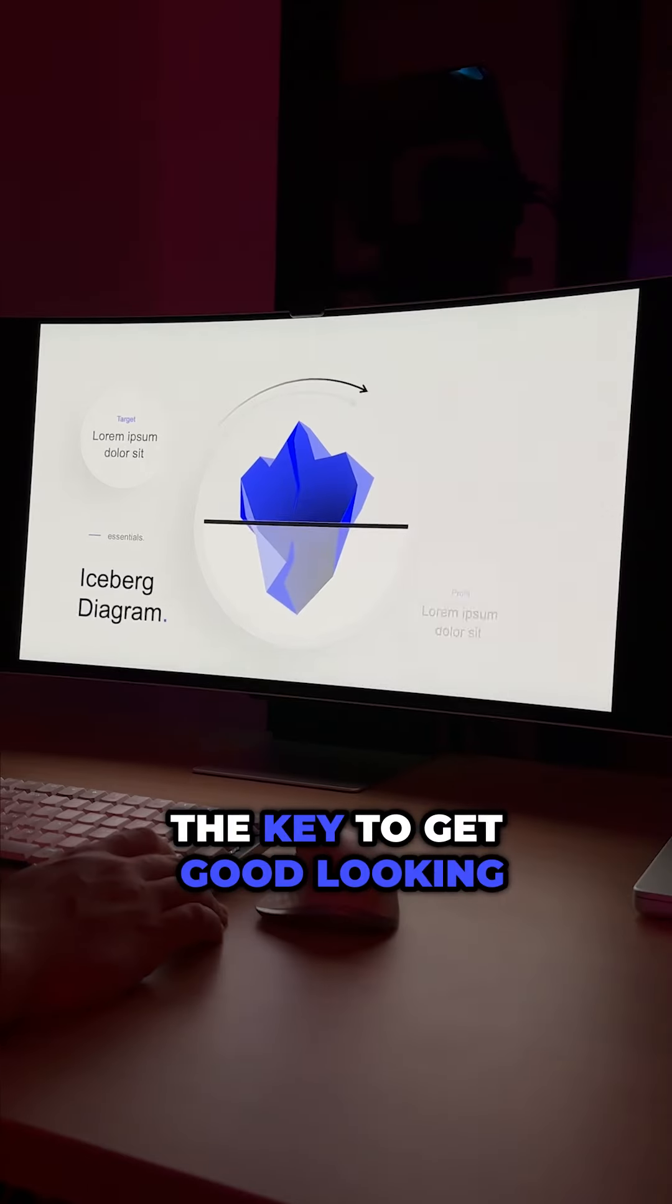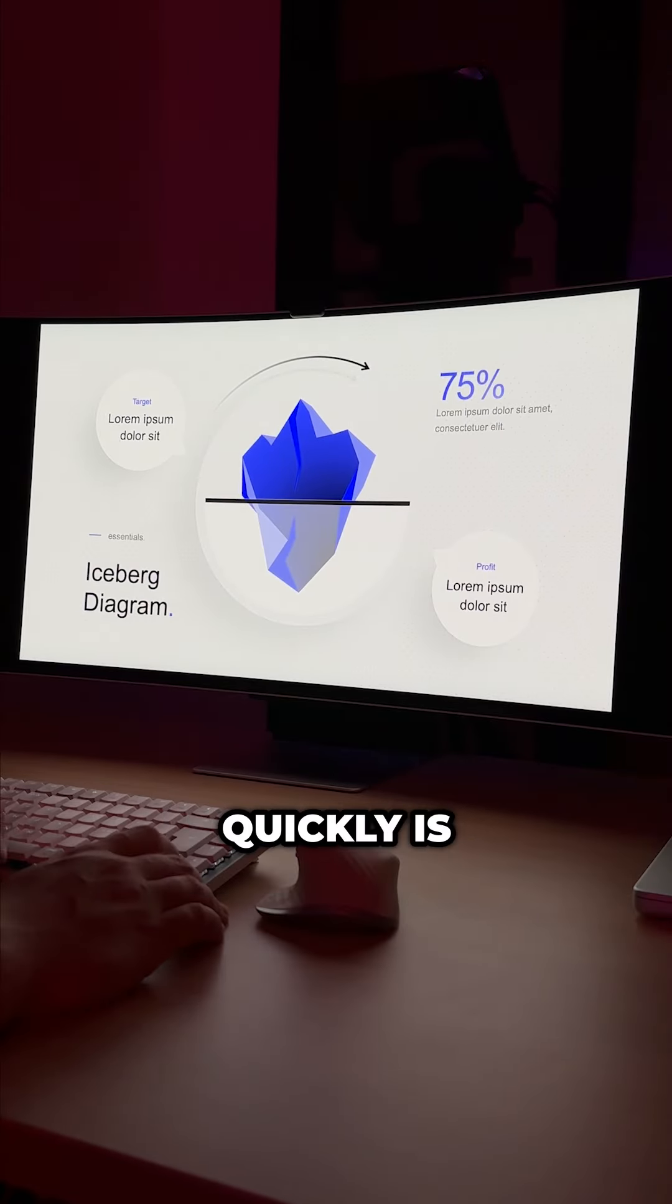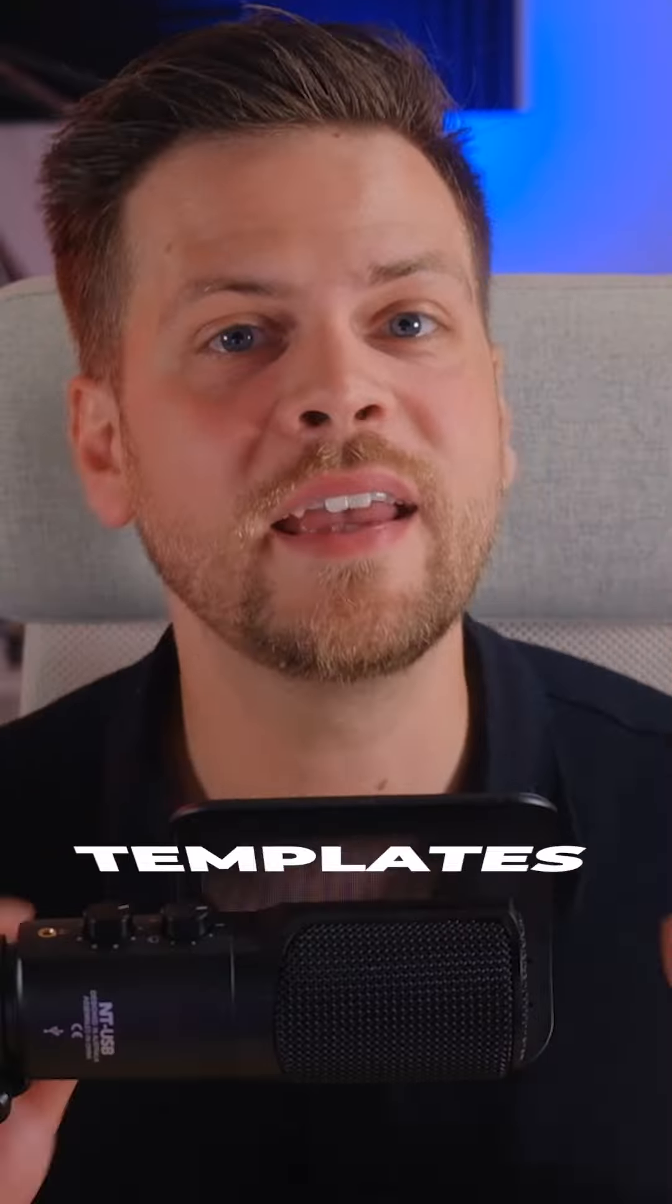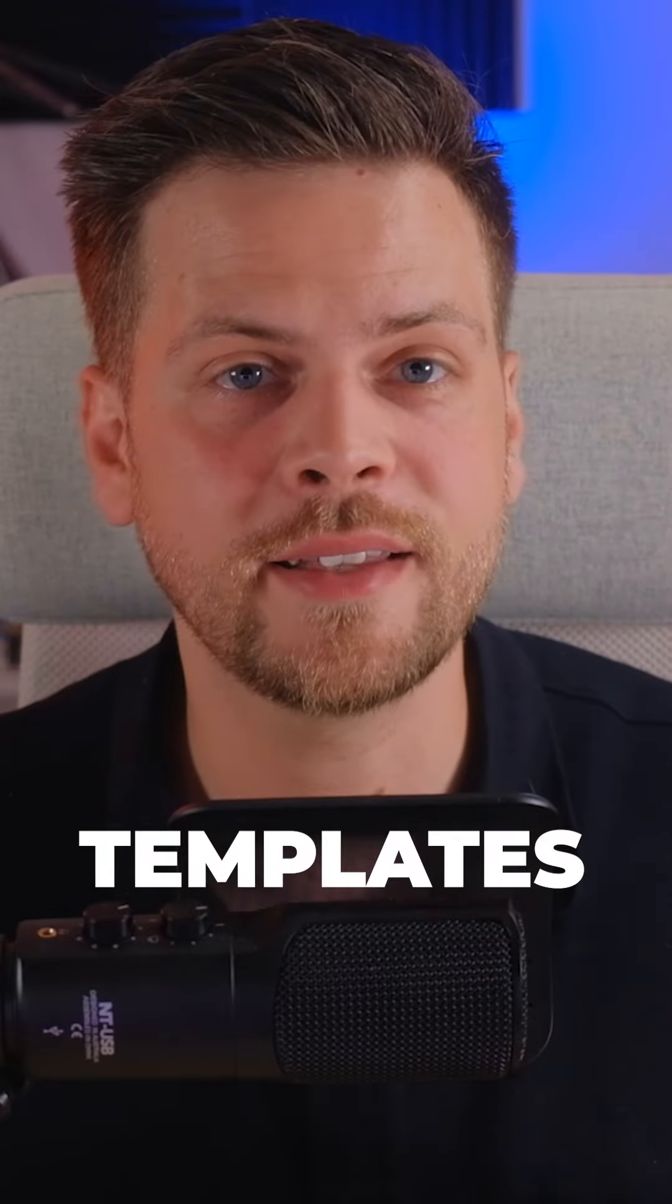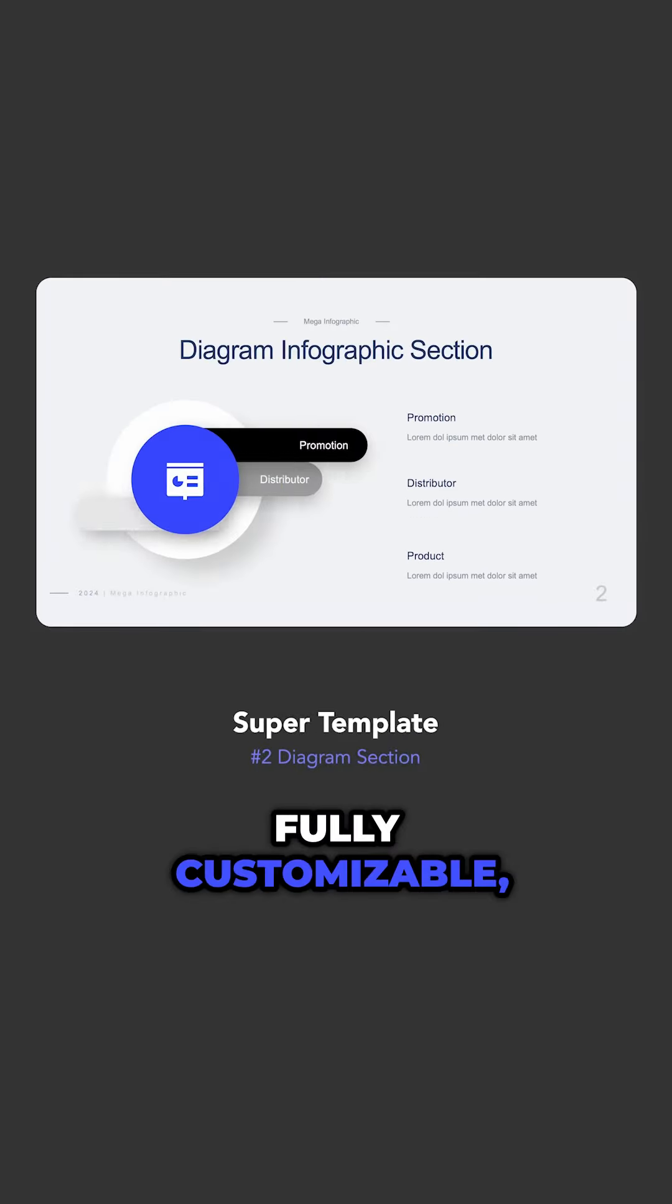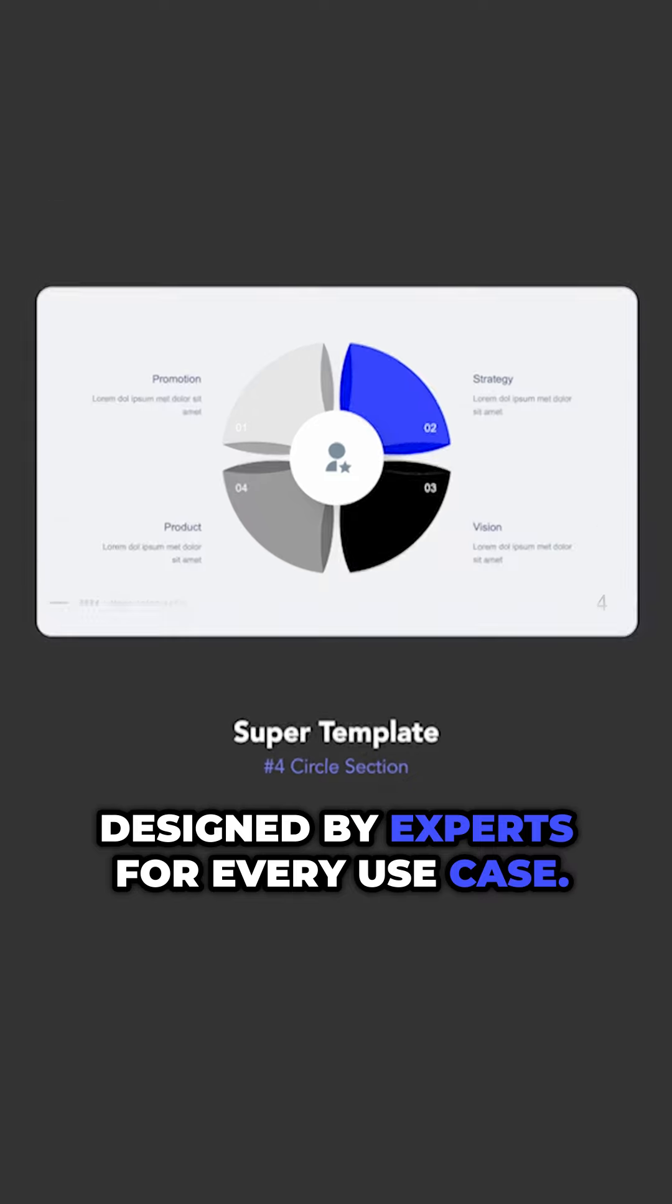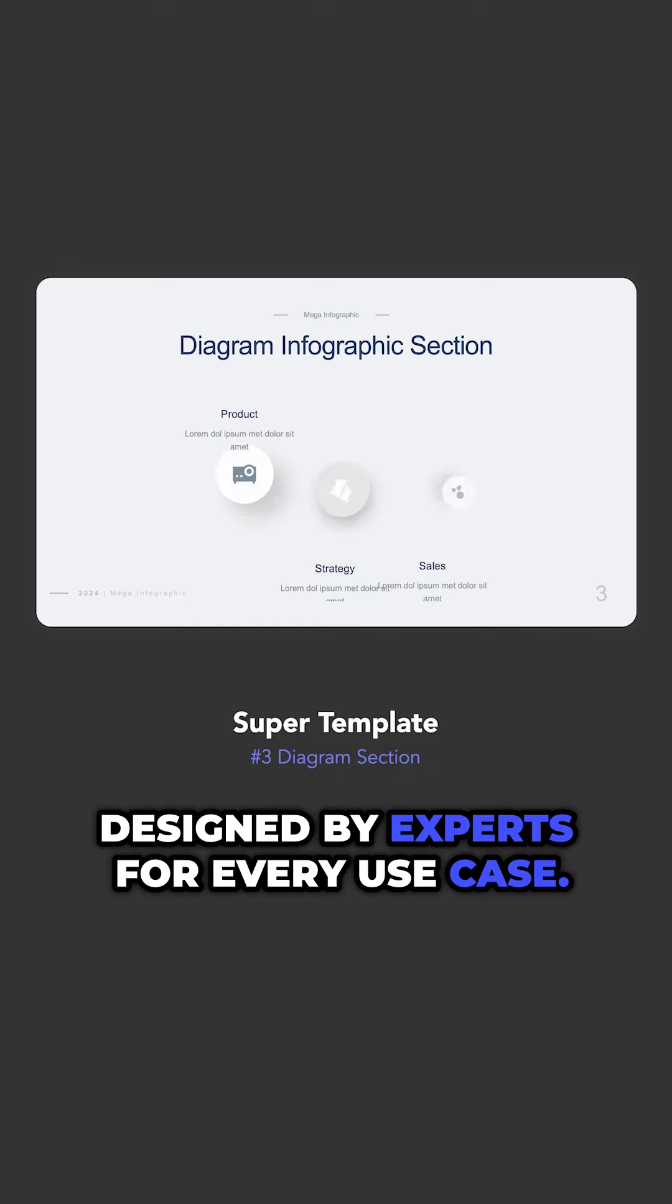The key to get good-looking PowerPoint presentations quickly is templates. Fully customizable, animated, and beautifully designed by experts for every use case.